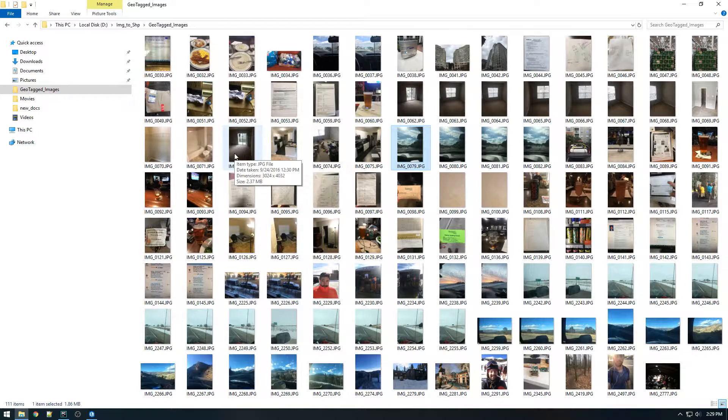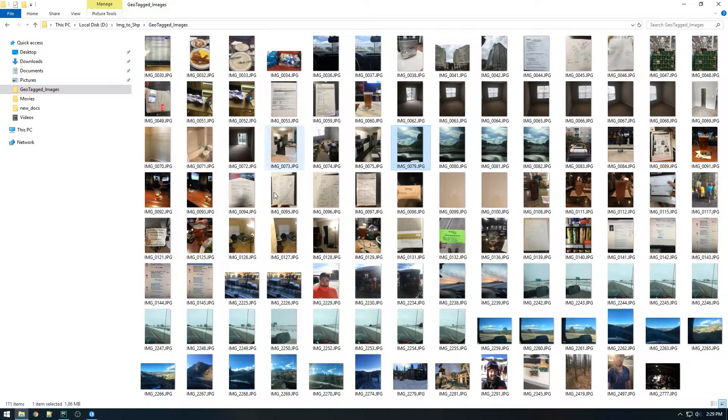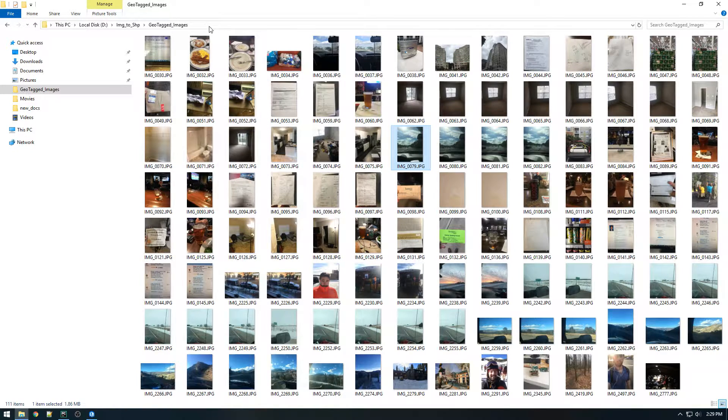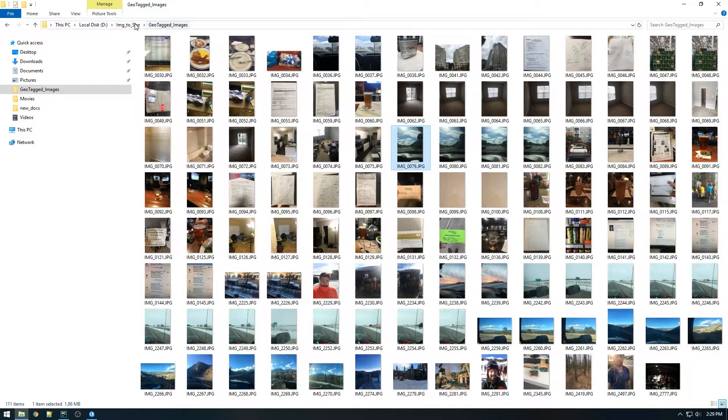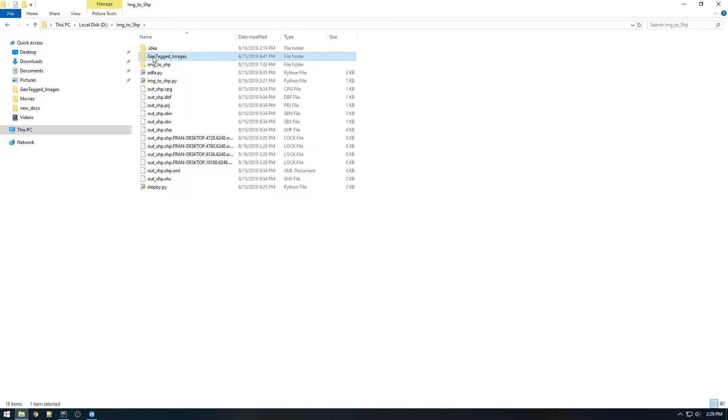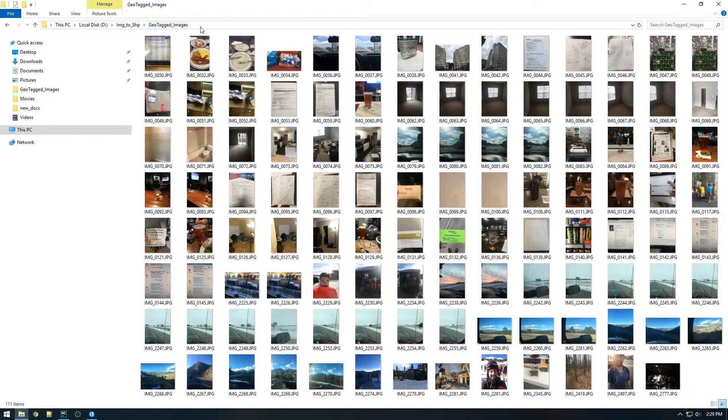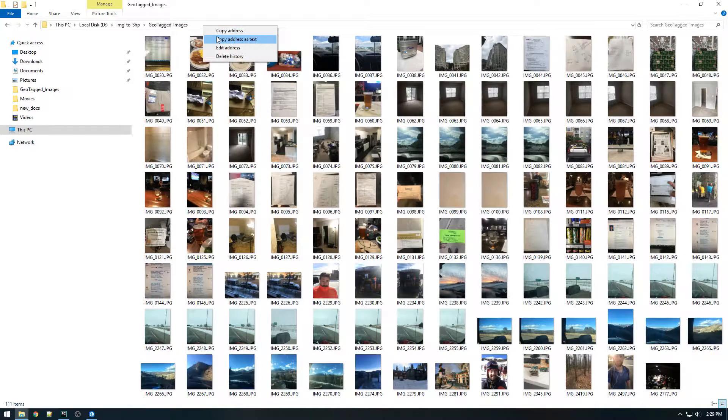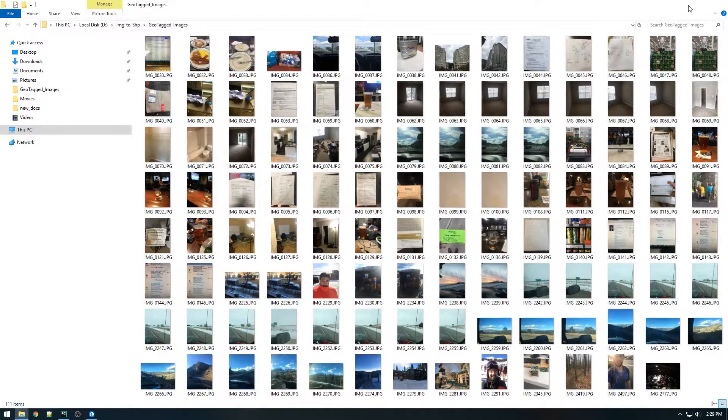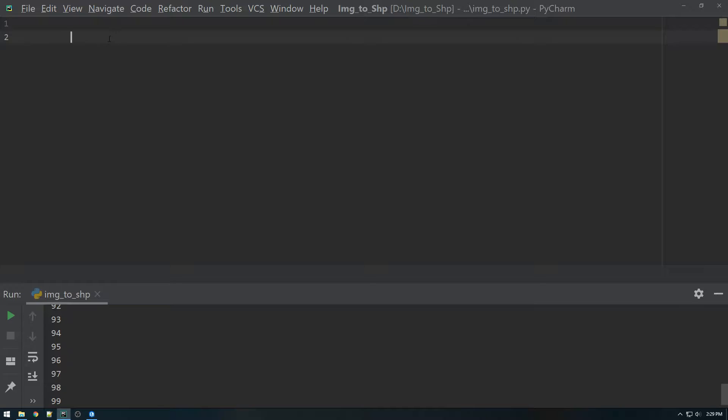First thing we need to do is in Python, we have to access these images. So I'm going to copy the location of this folder here, just copy it to my clipboard and store that in a variable in Python. So I'm just going to call it image folder and set it equal to what I just copied.